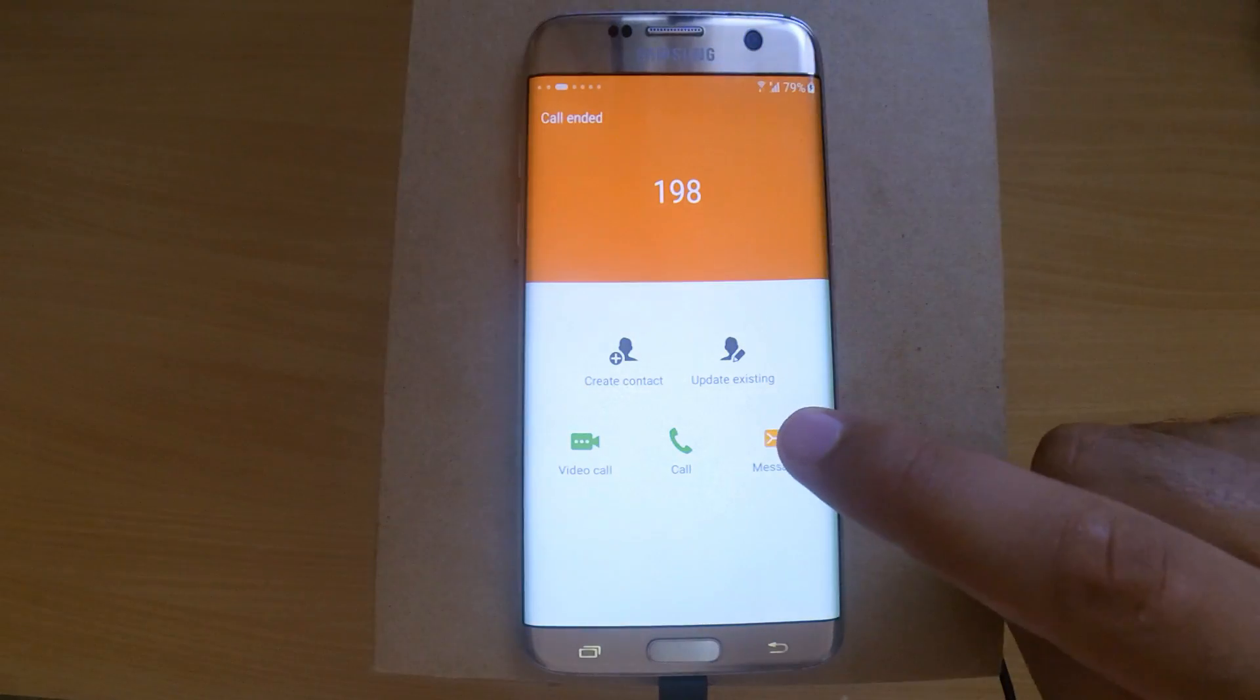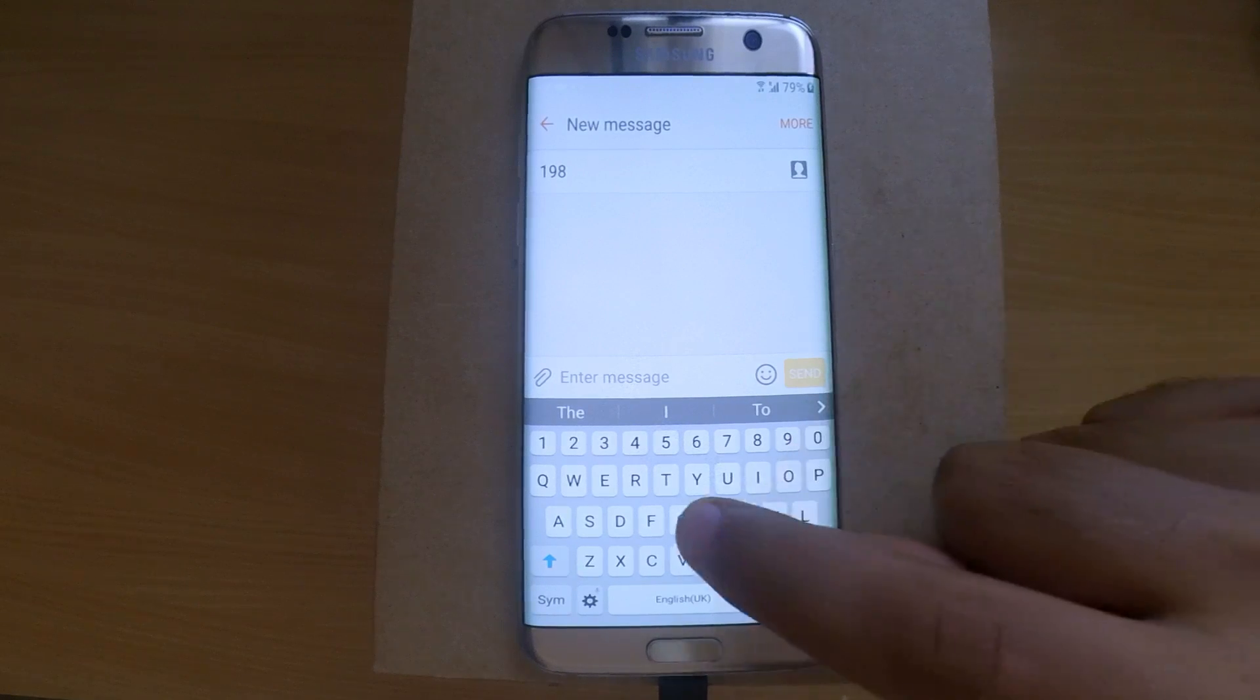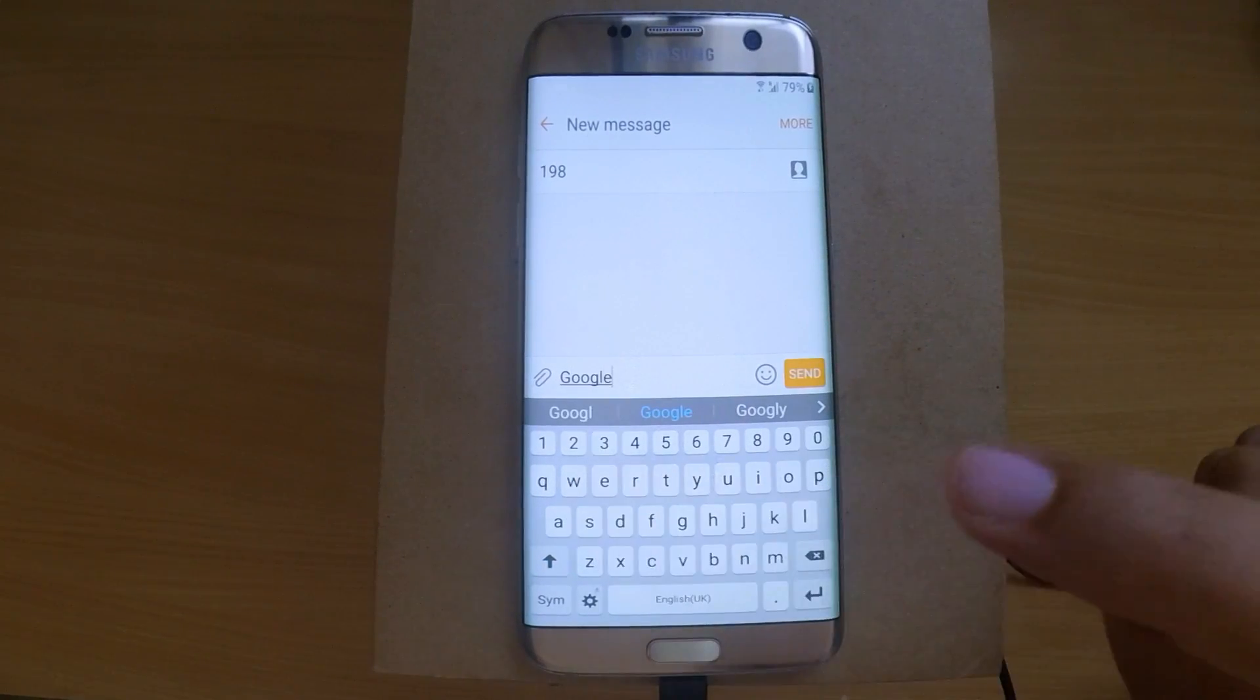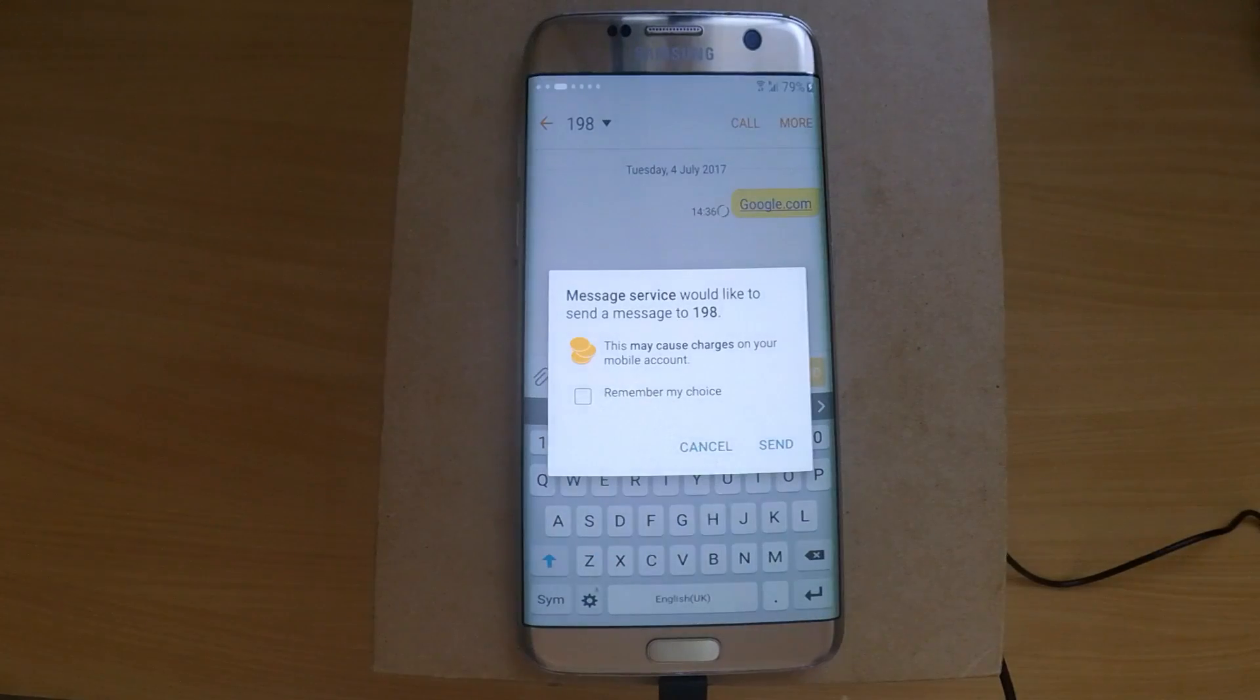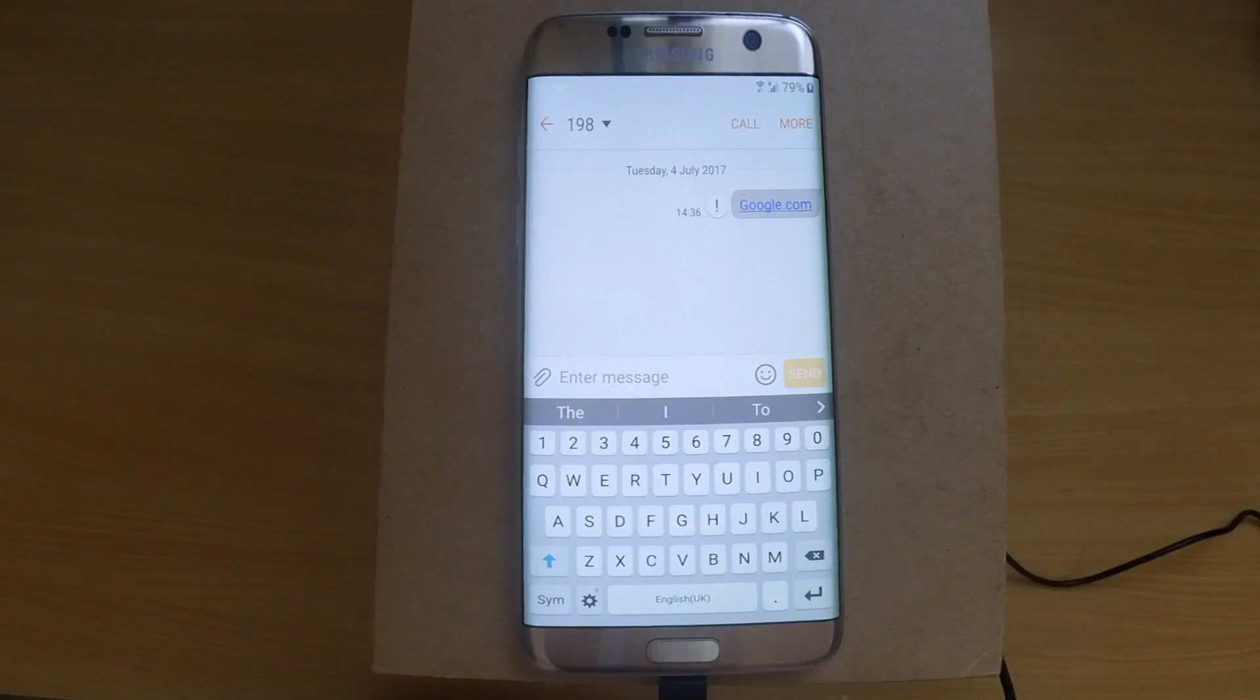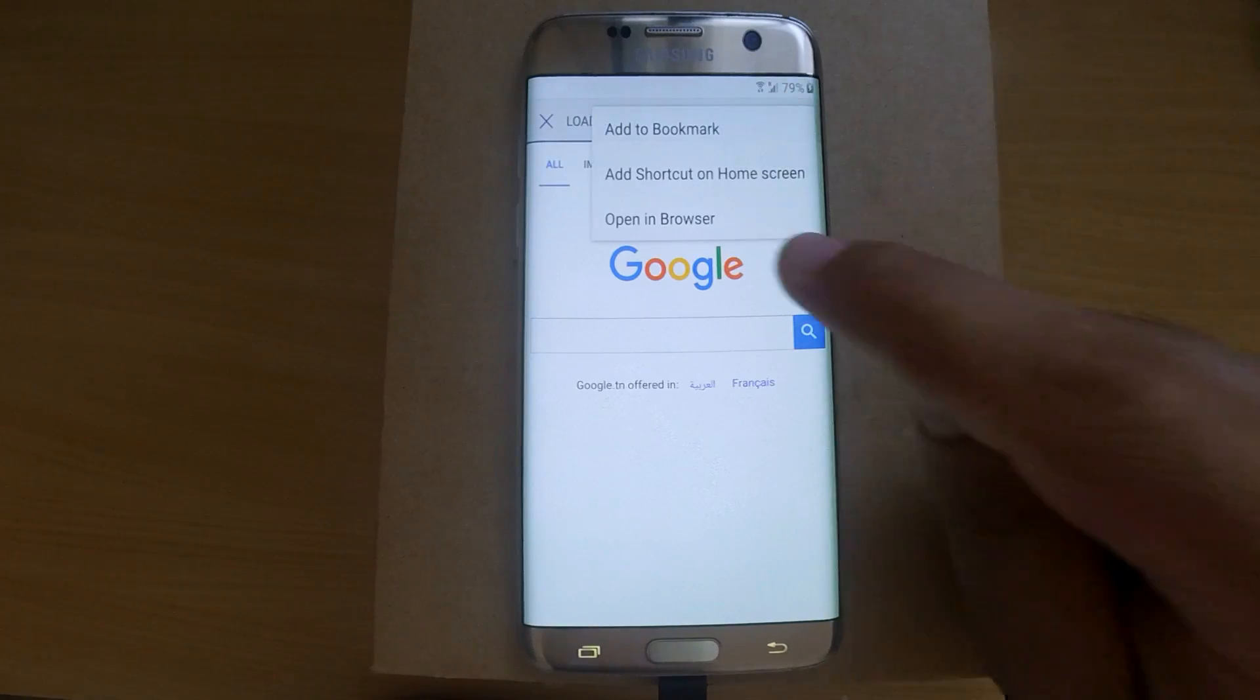Now go back to the phone, hang up, and quickly press message. From there, type google.com and send it. Click that link. It will open in Samsung browser, so you need to switch to Chrome.